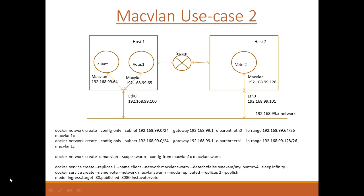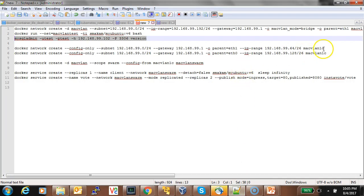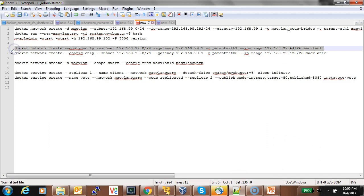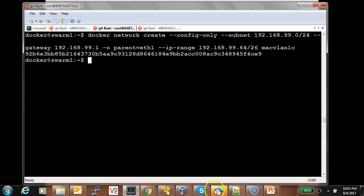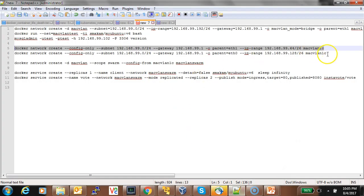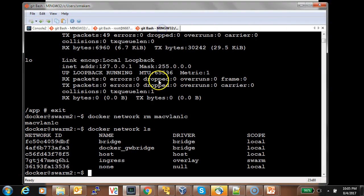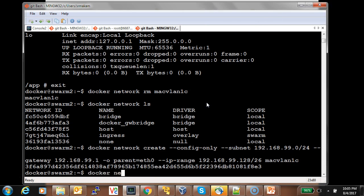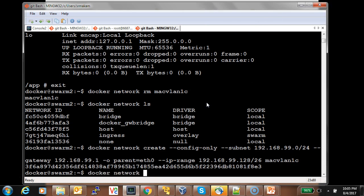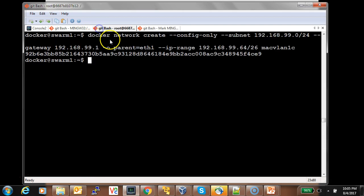Let us show that in action. First, let's create the config-only network on host one, and then the config-only network on host two.